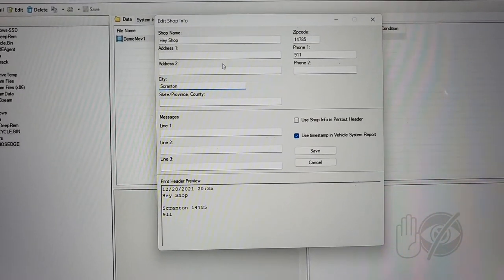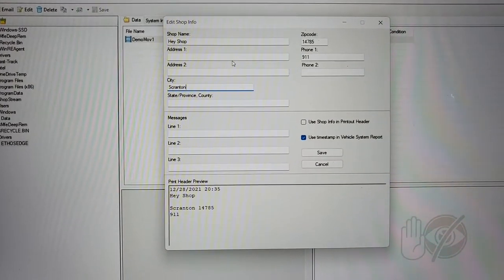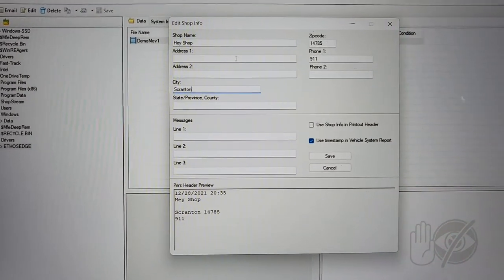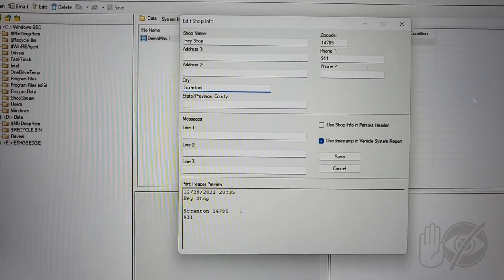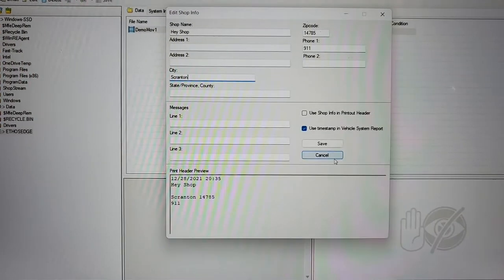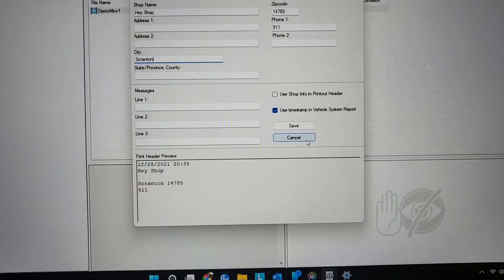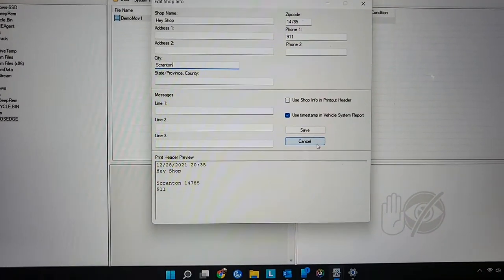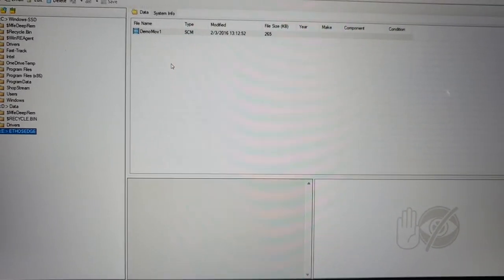And any time you print something out off shop stream, this information is going to be in the header. So if you print something out for the customer and the customer takes that information home, they'll be like, oh yeah, I remember this shop. This shop was awesome.